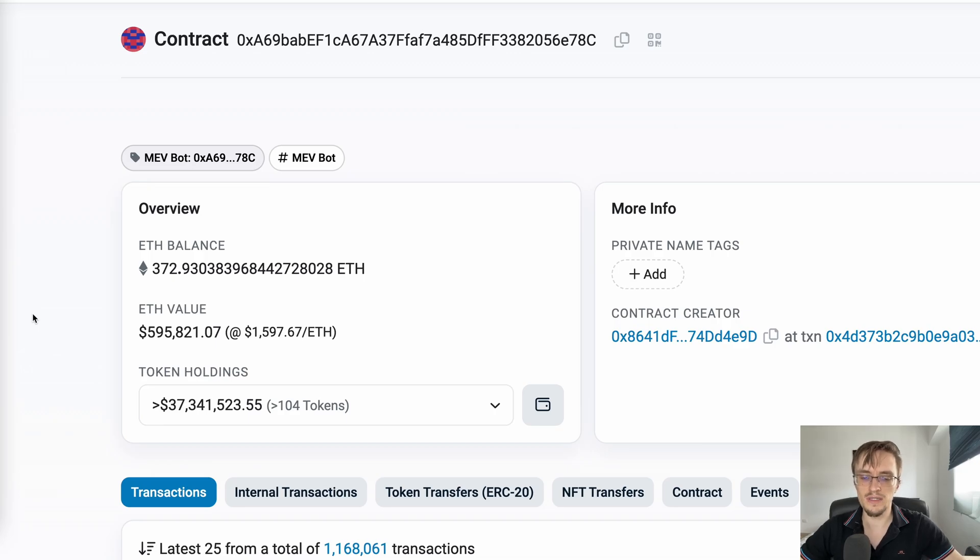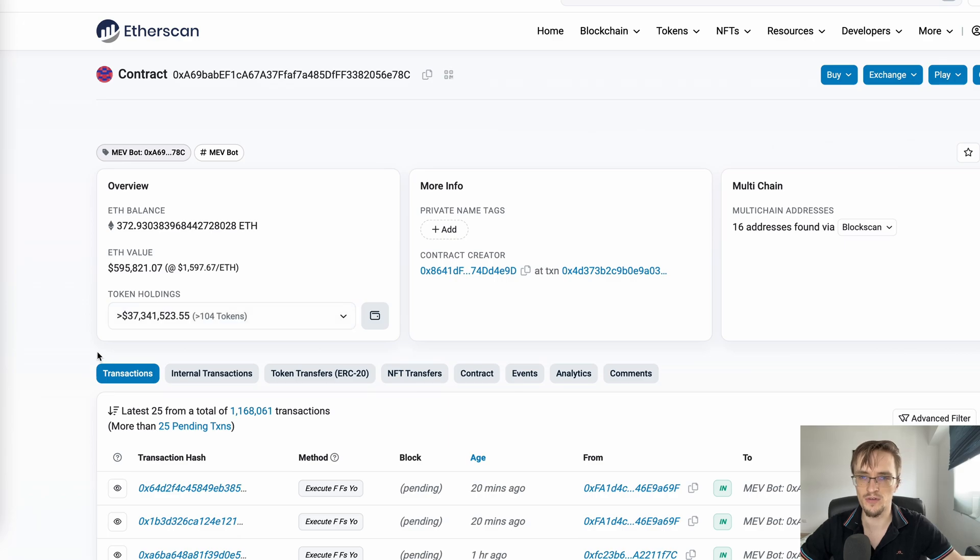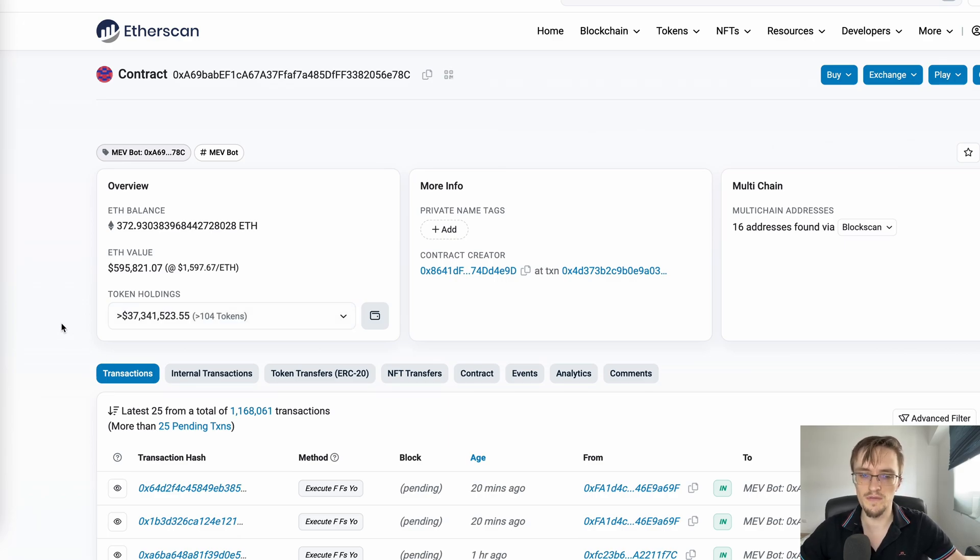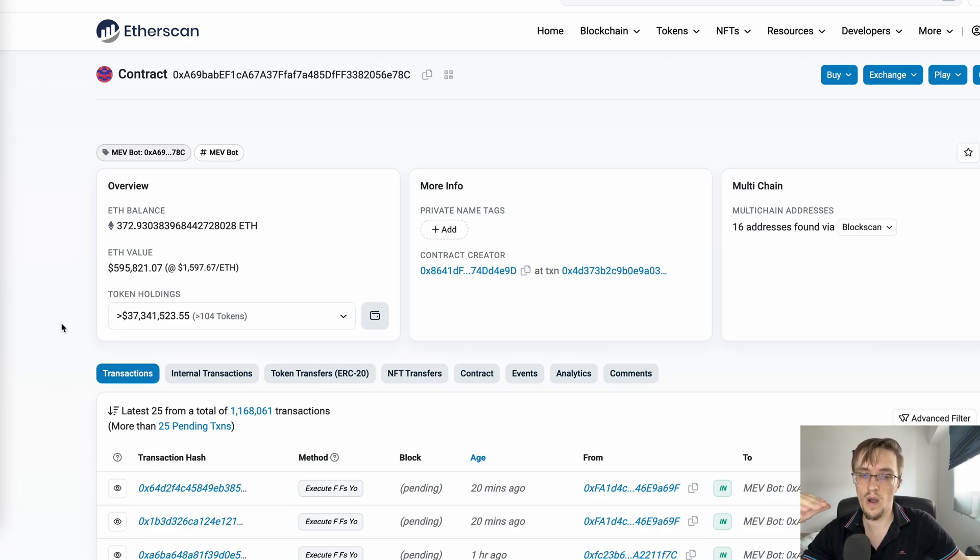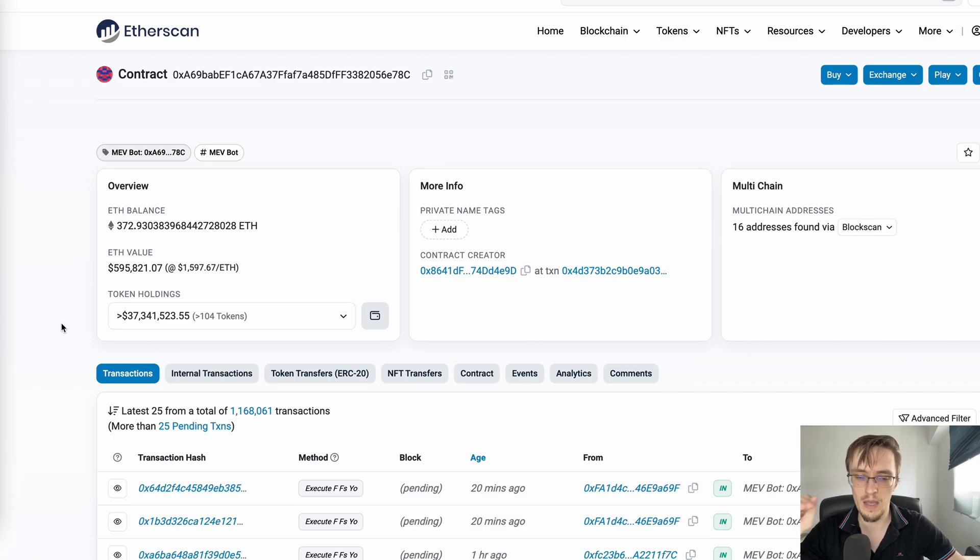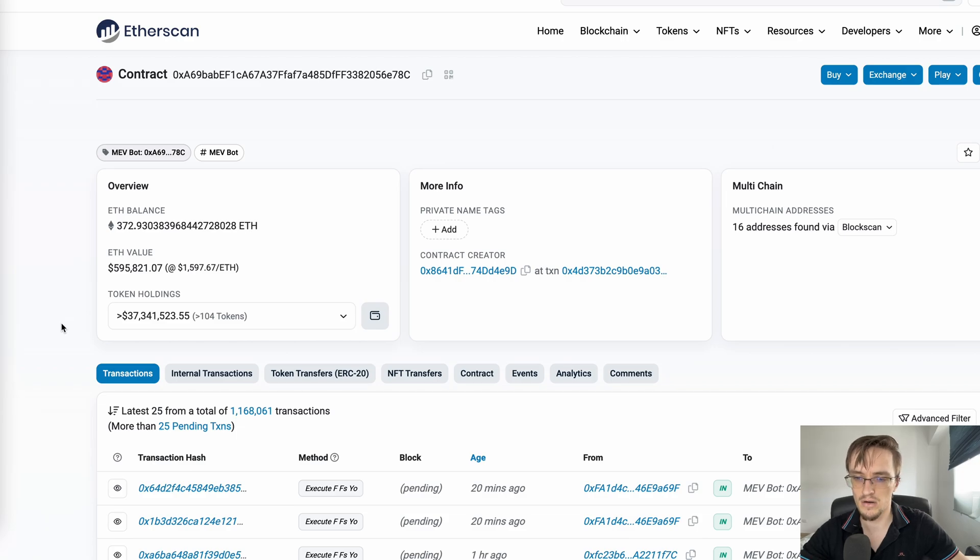This MEV bot has made $37 million in profit from running transactions and executing different MEV strategies. In this video, I'm going to show you exactly what he does, how he does it, and why he is the top MEV bot in the world on Ethereum - making the most money.